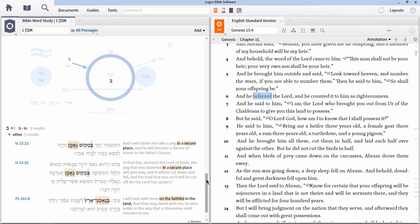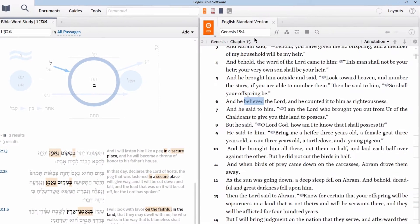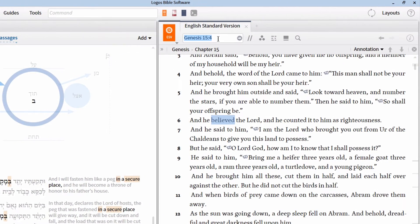This same process can be accomplished for any word in the Hebrew Old Testament or the Greek New Testament by running a Bible word study. Let's try this same process, only this time in the Greek New Testament.